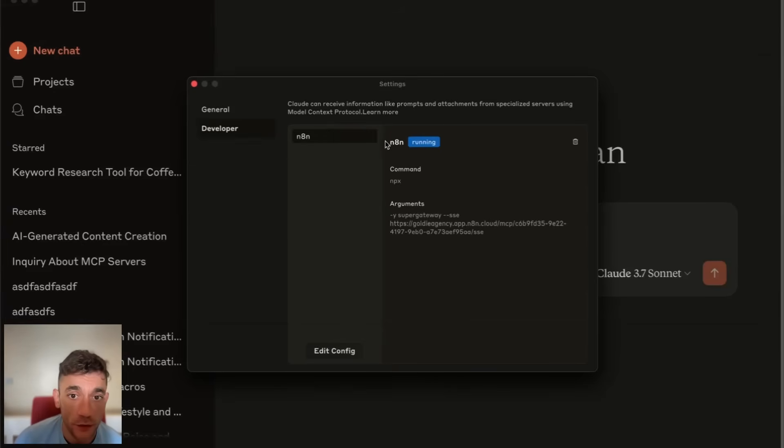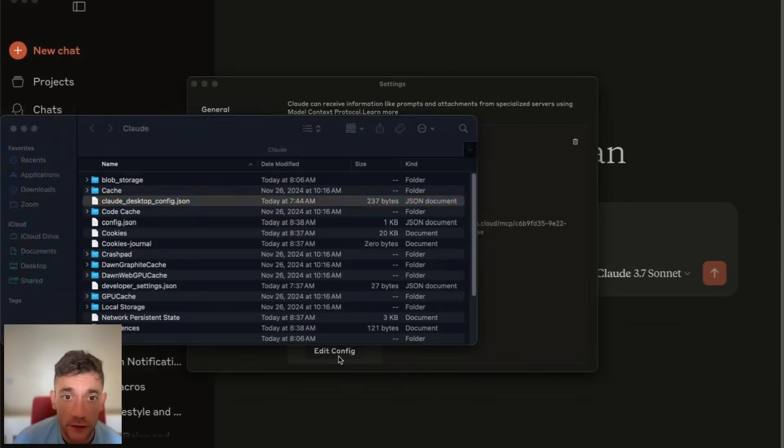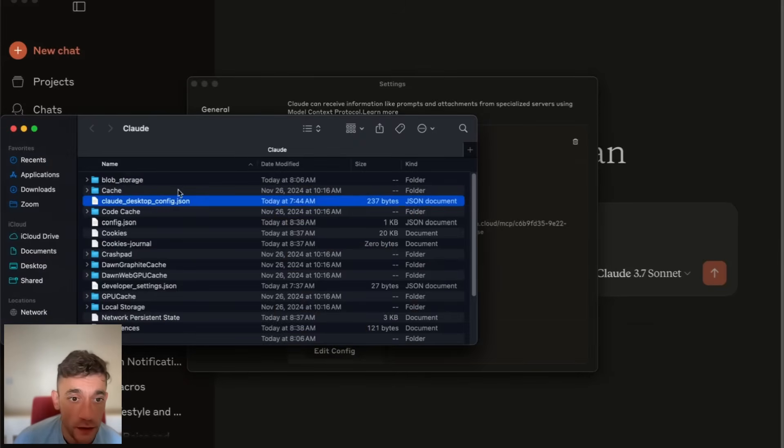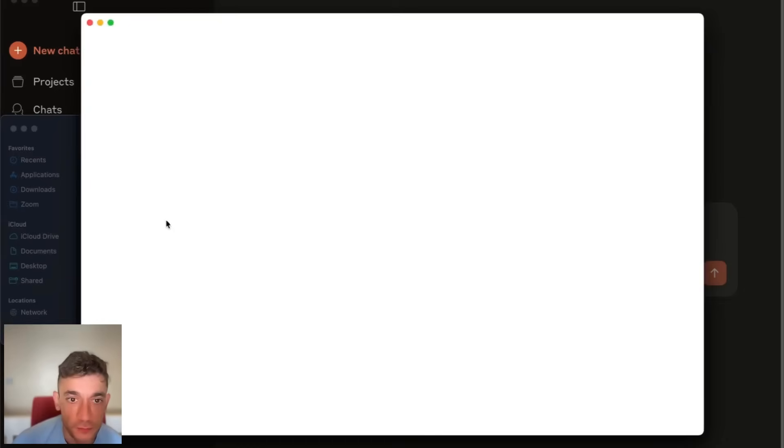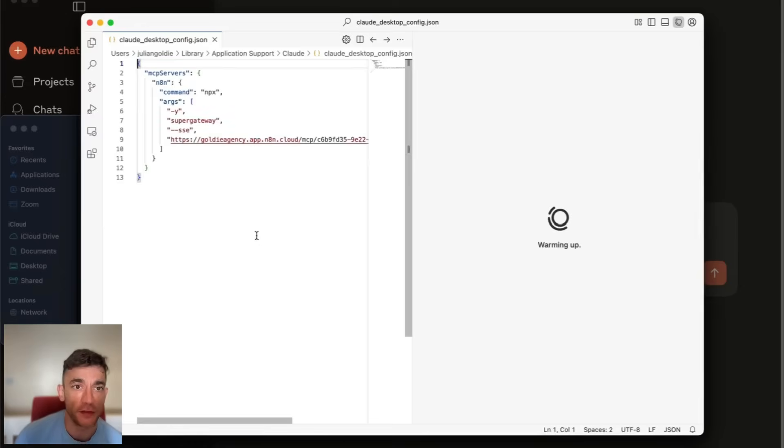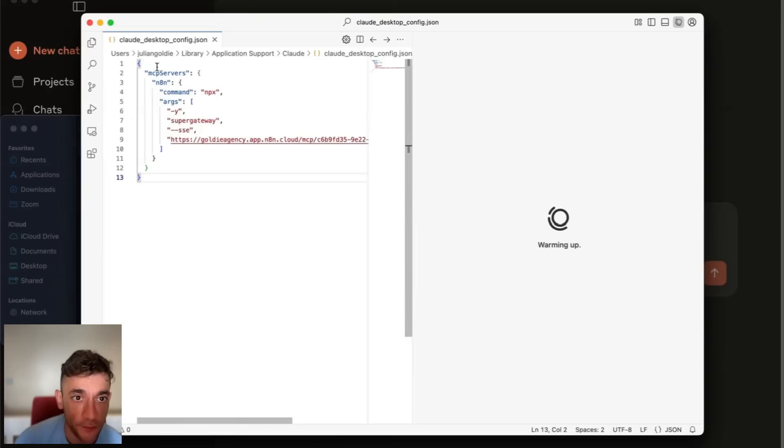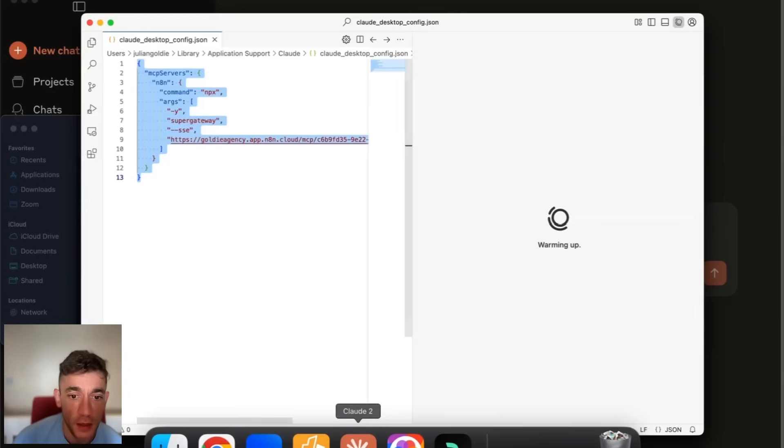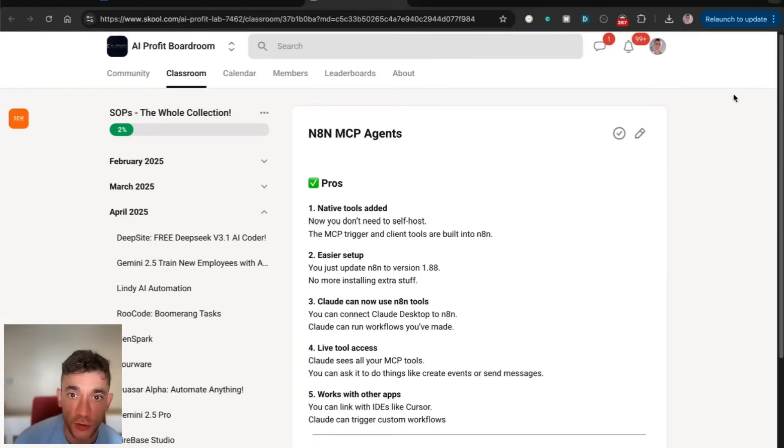We've got our MCP server running with N8N. If we go to edit config, we have a JSON file that we can edit. Inside this JSON file, you can see how we've set this up.